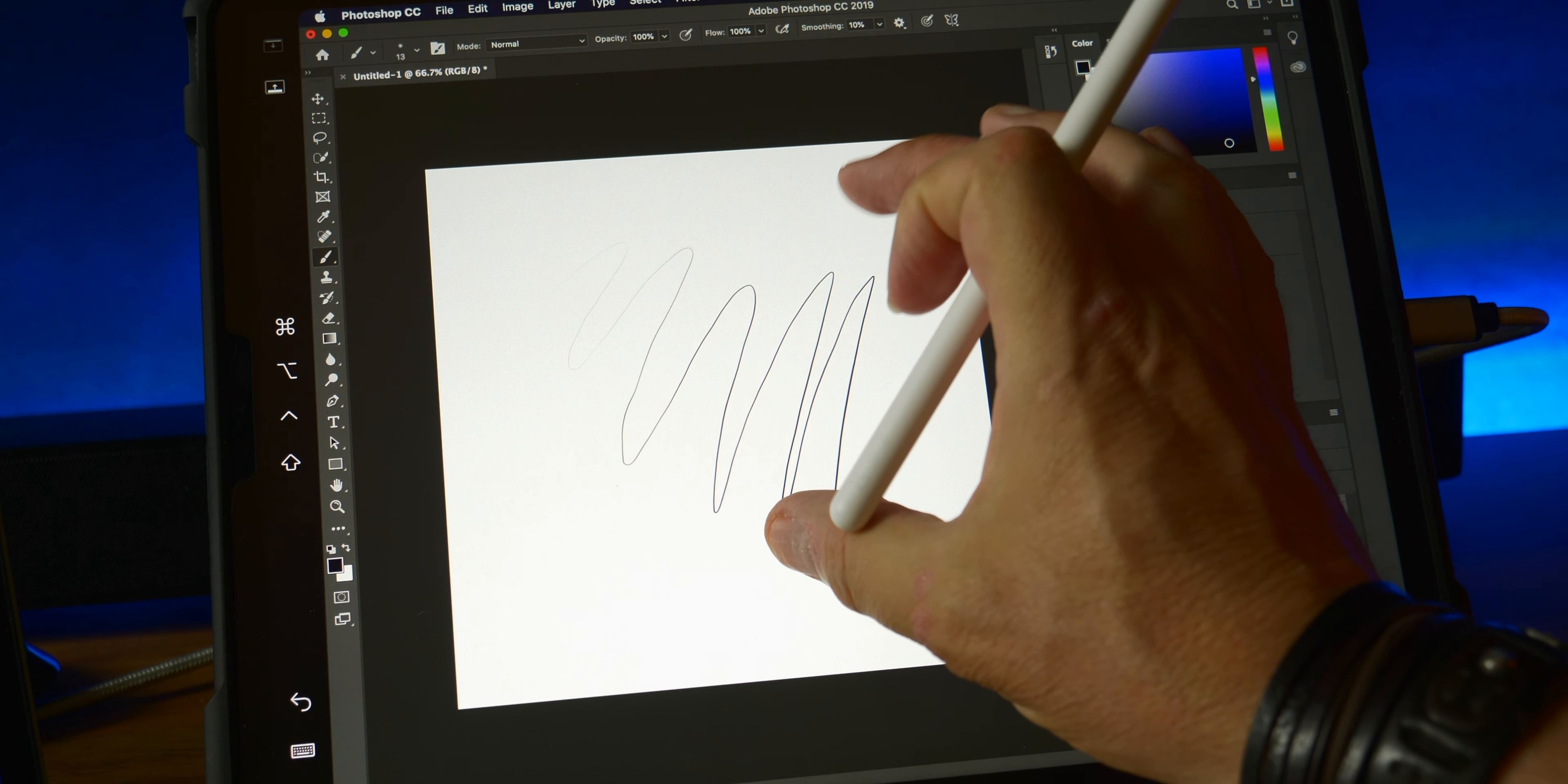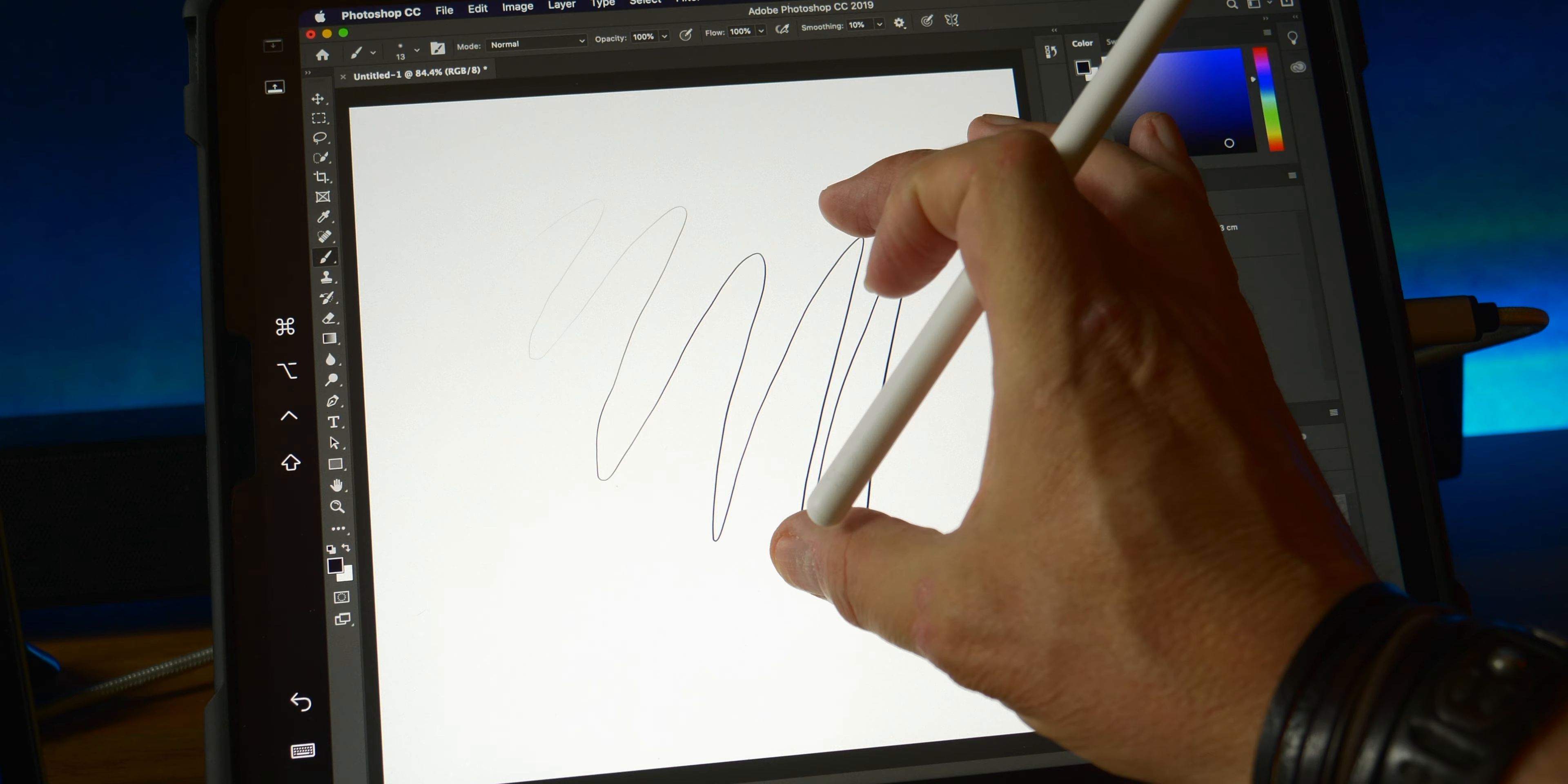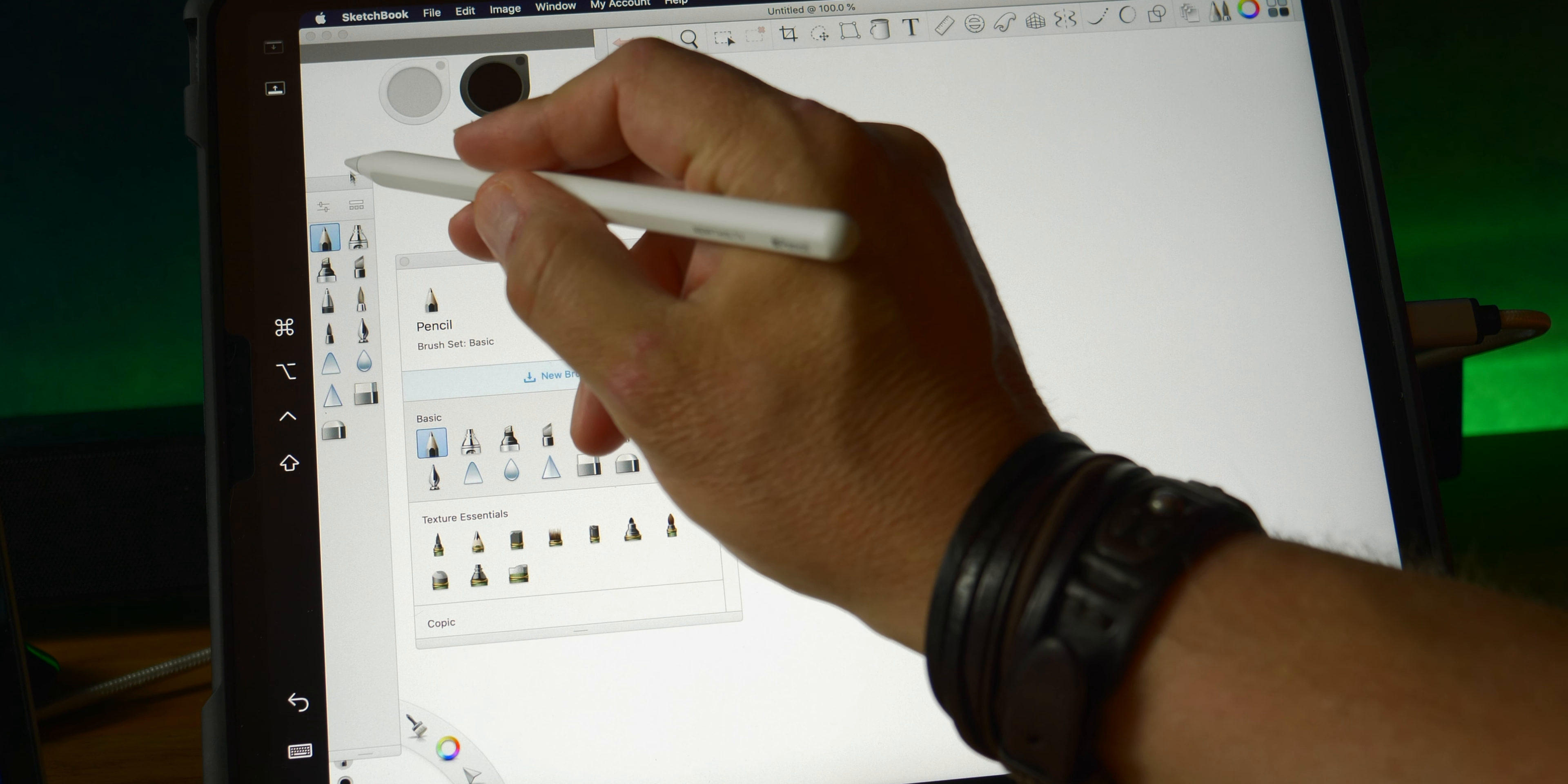I guess you can use pinch to zoom. Let's try Sketchbook. Okay, so let's see, can we drag? Yes we can.